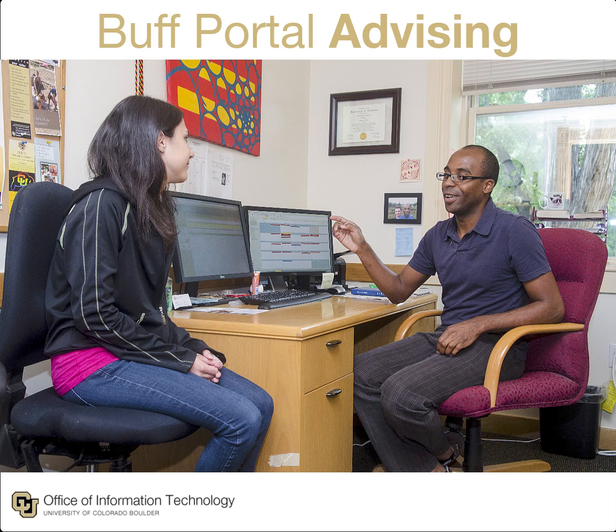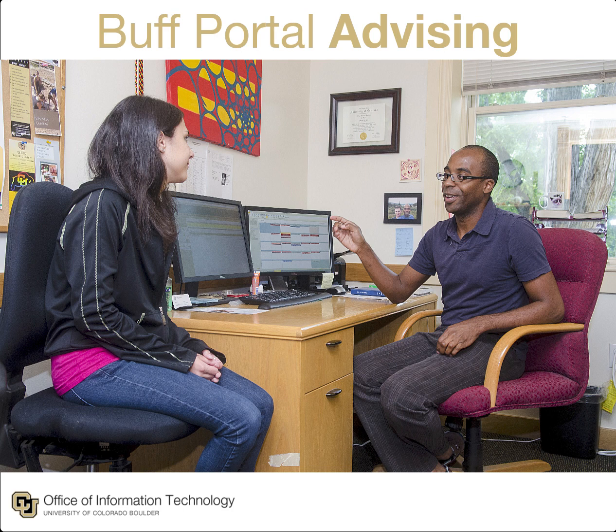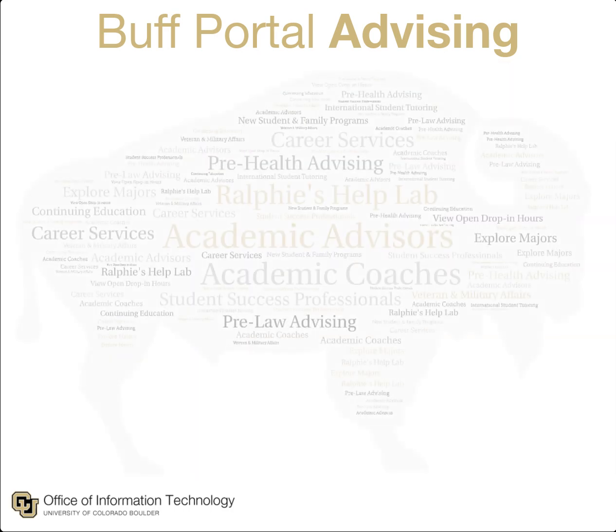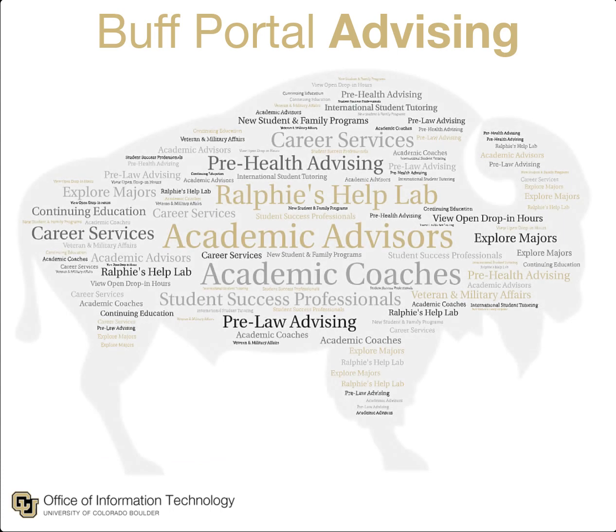Buff Portal Advising, or BPA, is where undergraduate students can make appointments with student success professionals like their academic advisor or academic coach, plus other campus resources like career services, pre-health advising, or veteran and military affairs.